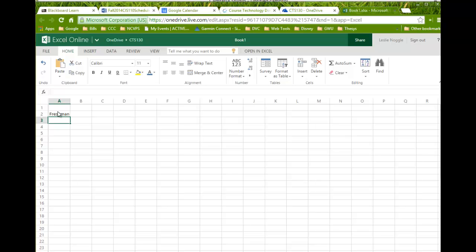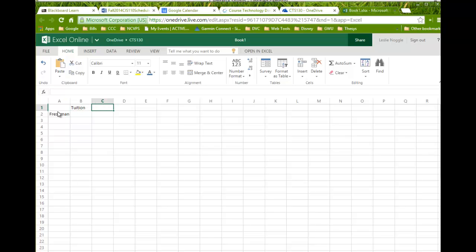And then for column headings, you're going to use your current expenses. So, think about what expenses you have now as a college student. Maybe you have tuition, maybe you have textbook fees, maybe you have a car payment, maybe you have rent. It's totally up to you.